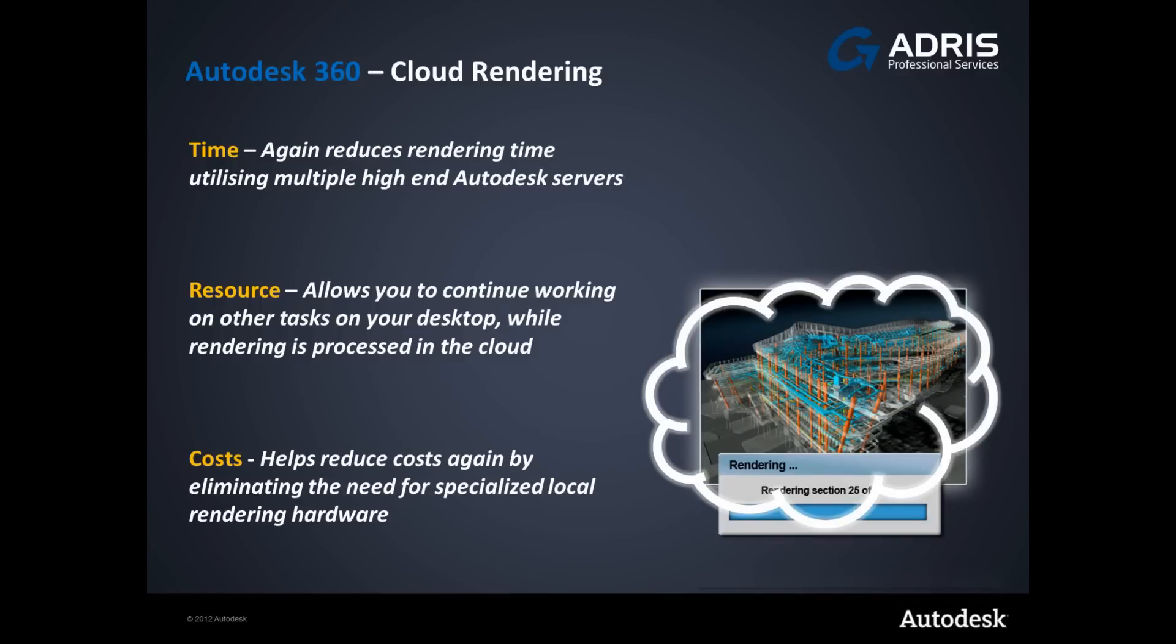With Autodesk 360 Cloud Rendering we reduce rendering time by utilizing multiple high-end Autodesk servers, continue working on other tasks upon your desktop while rendering is processed within the cloud, reduce costs by eliminating the need for specialized local rendering hardware. Let's take a quick look.